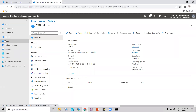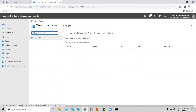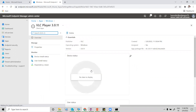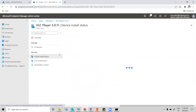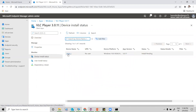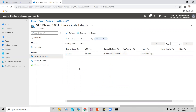Now you can also see the status in the Intune portal. Click on Apps > Windows > VLC. The total shows 'Install Pending: 1', because the machine is still sending details. After a few minutes it will show the status as 'Installed'.